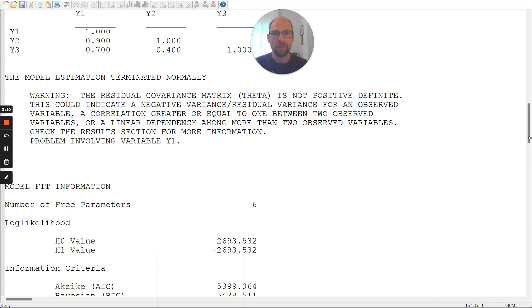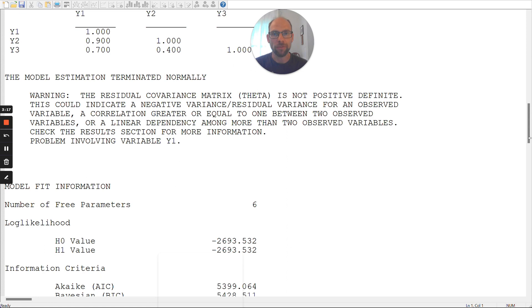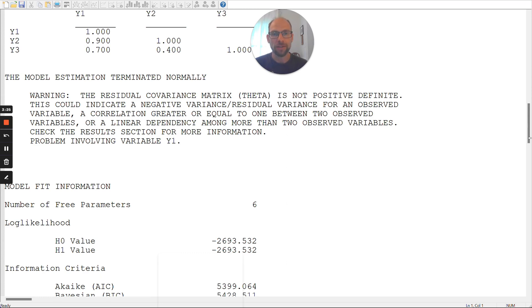But then when you scroll down, you can see you get this warning message, even though M-Plus says the model estimation terminated normally. Normally, that's not really true because there was this unnormal or not proper residual covariance matrix, theta. That's the error message that you get in M-Plus when you have a negative error variance in your model.